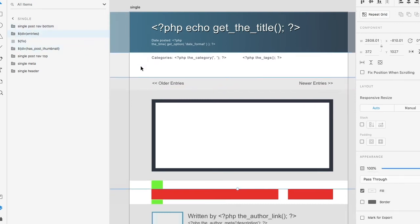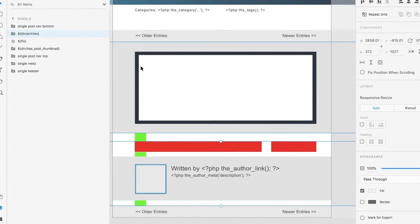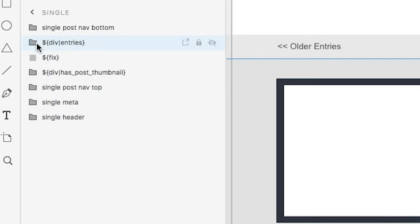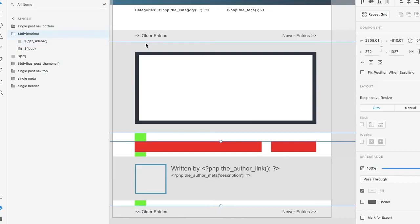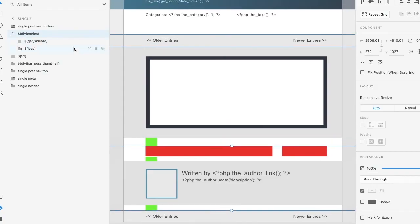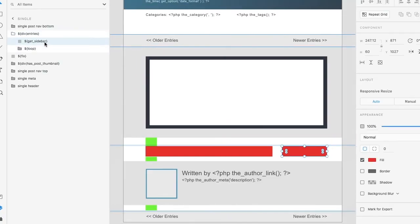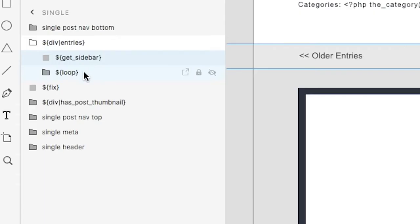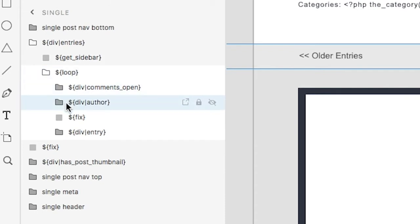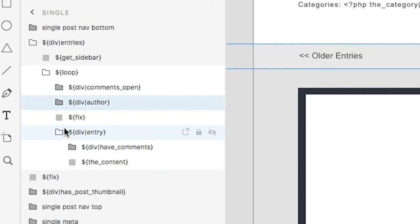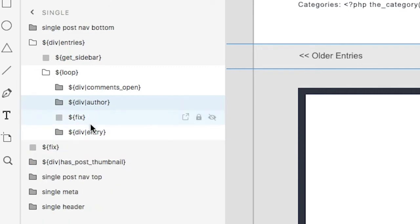What we're going to look at now are the entries. Now this area is very important because this is what renders your content for your page. With your entries, what we have is a sidebar and we have our loop, and we'll see how this plays out in the end. With our loop, what we have are if comments are open, if there is an author, and we have our entry itself. So let's take a look at each.